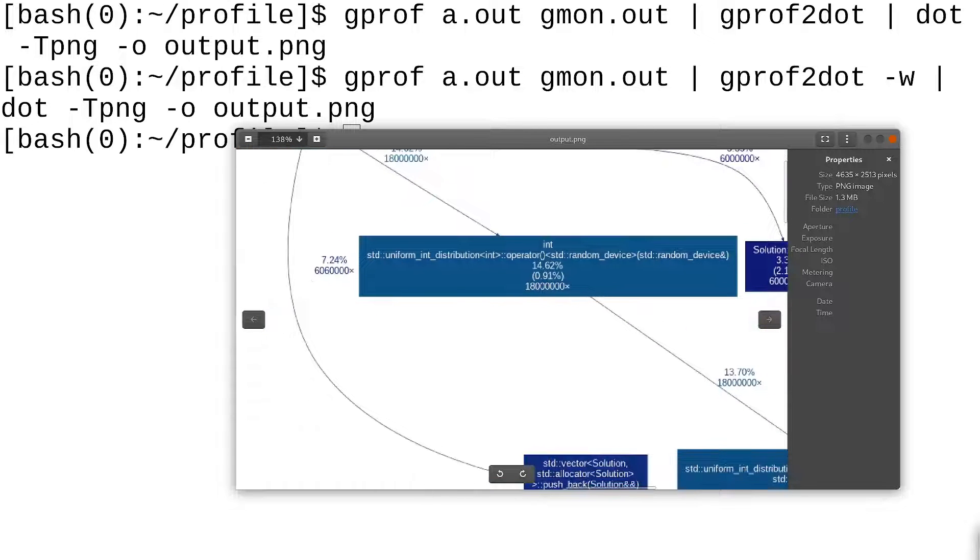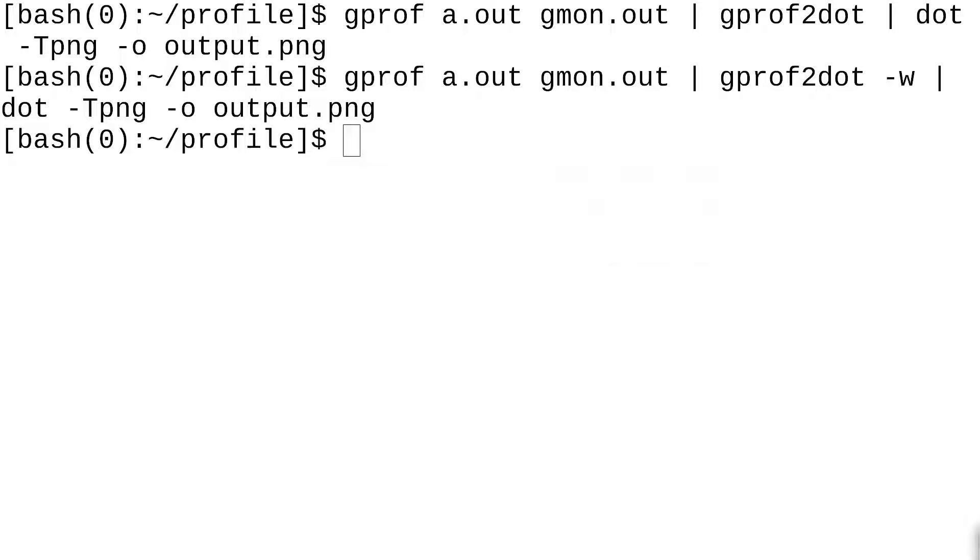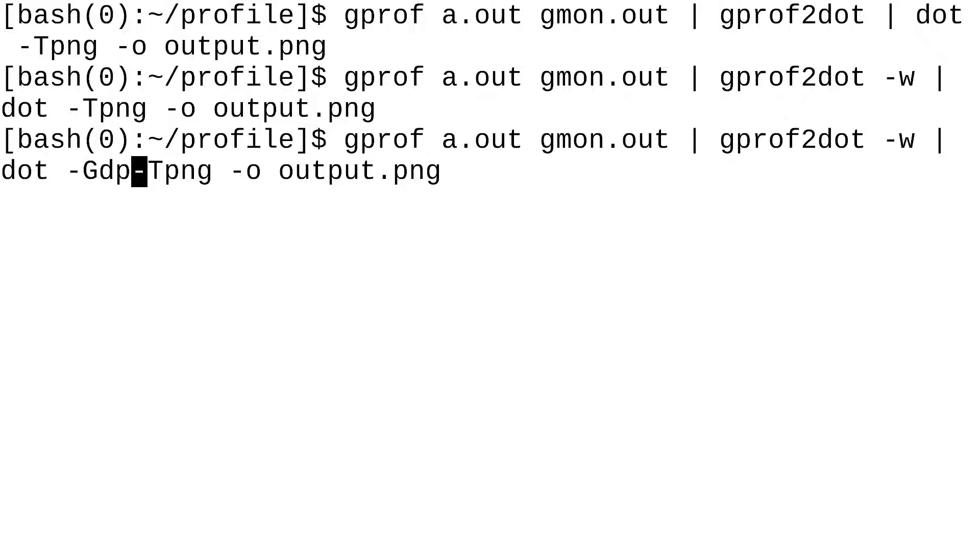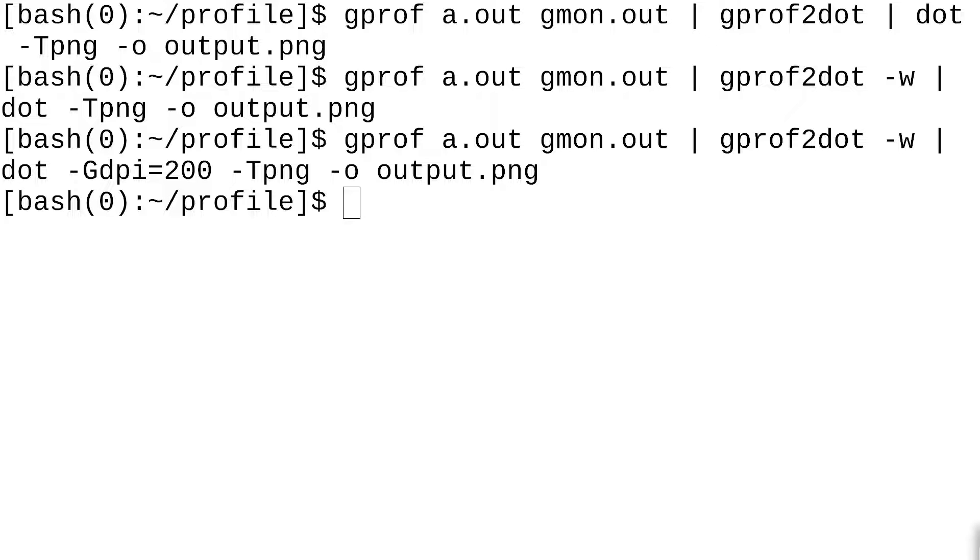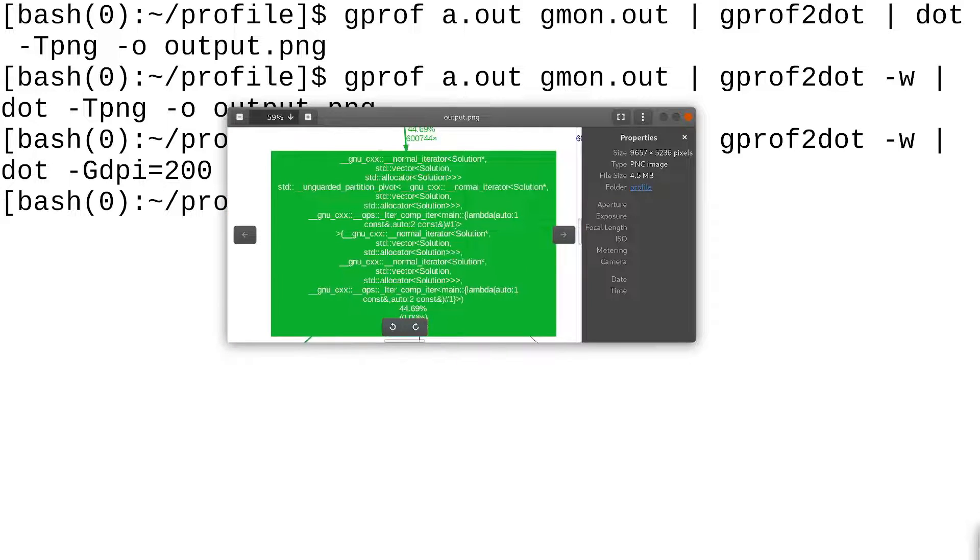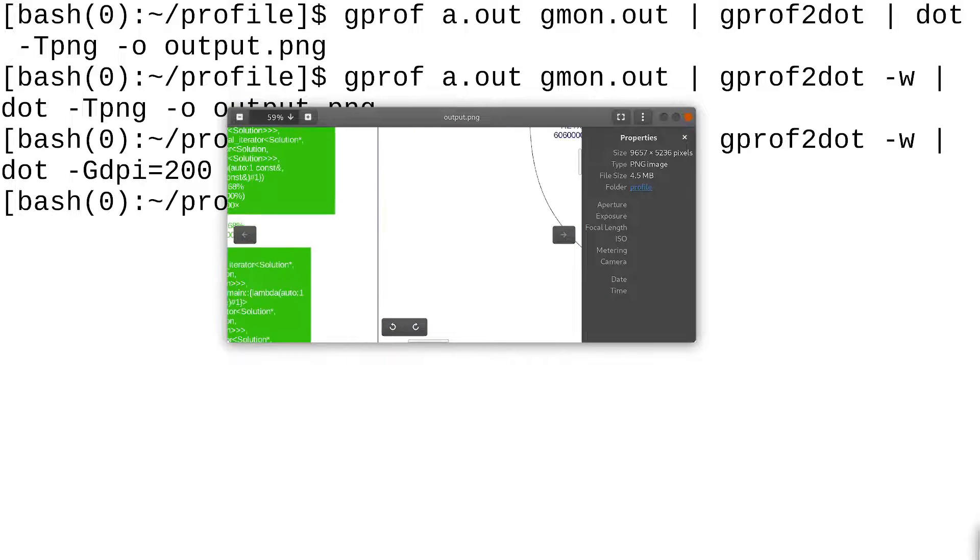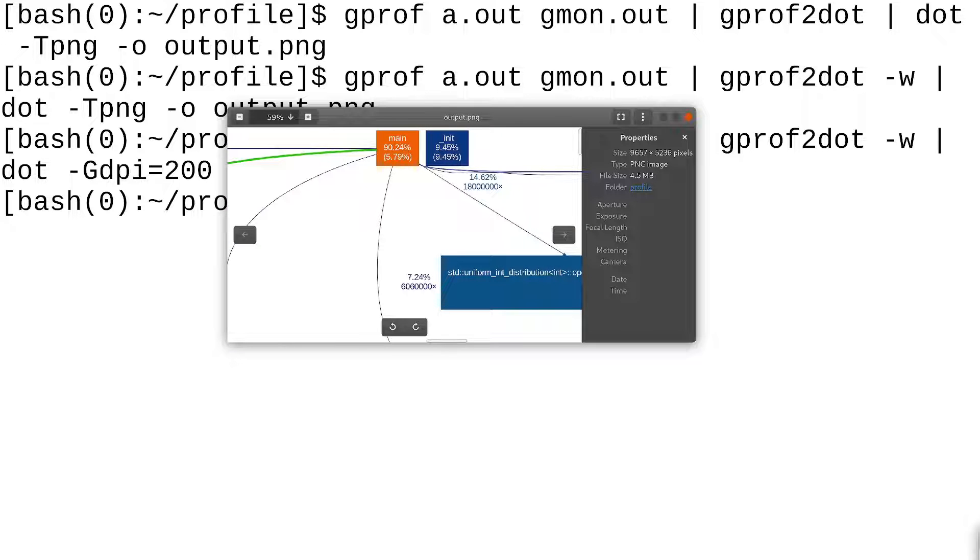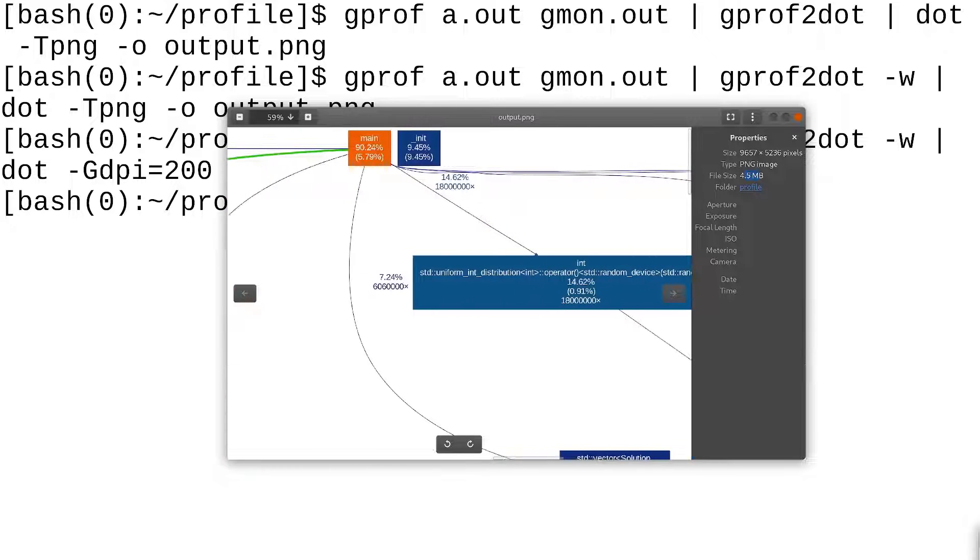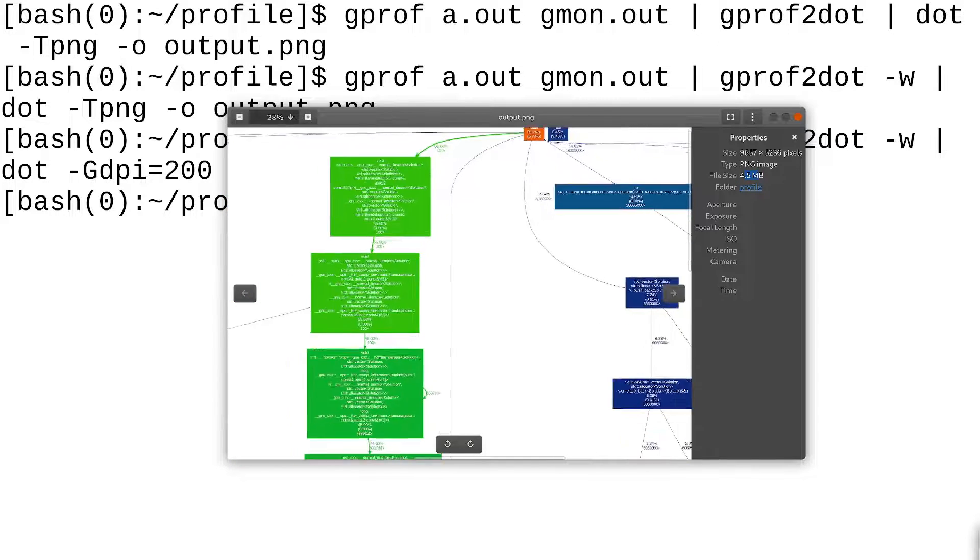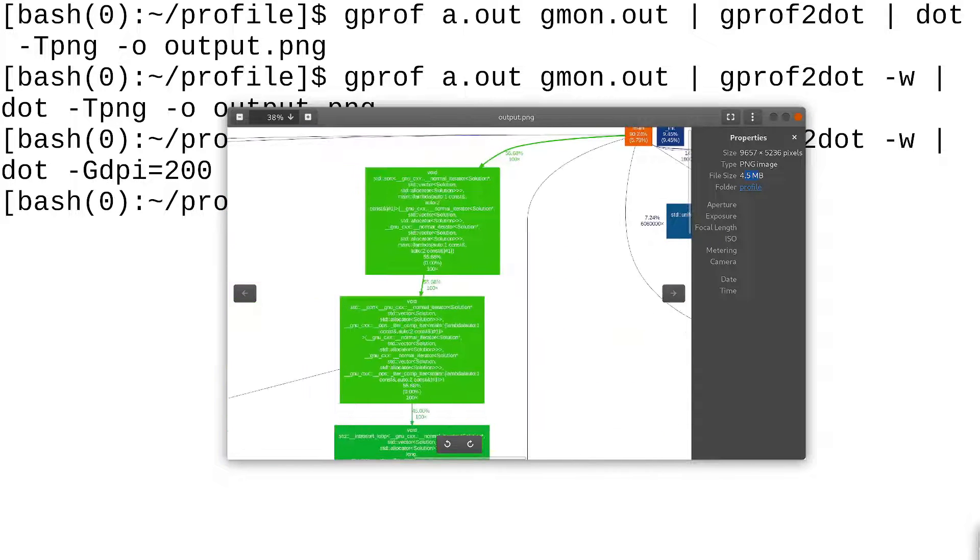So, if we want to make this a higher resolution image, what we could do is we could change the DPI. To dot, I'm going to pass in a higher DPI setting. So, I'm going to say -Gdpi=200. Okay, that looks a little better. So, keep in mind, the higher your DPI setting is, the longer it's going to take for this to render. And also, the higher your DPI setting, the bigger the image is going to be. So, for example, the file size here is 4.5 megabytes. So, you don't want to set it too high because it could just be too big for you to even open in your image viewer.